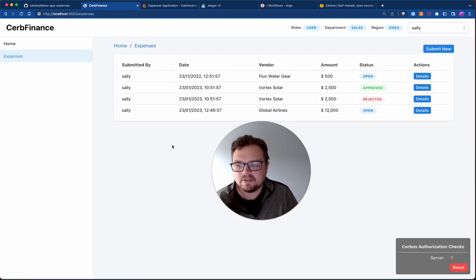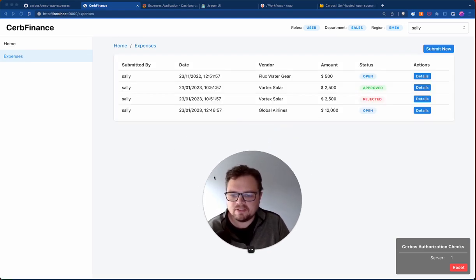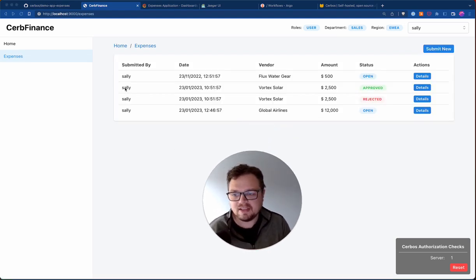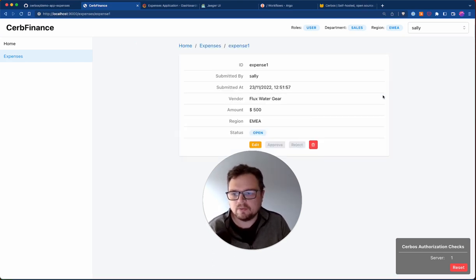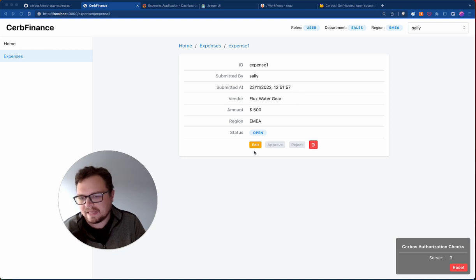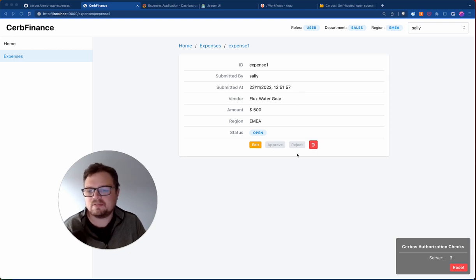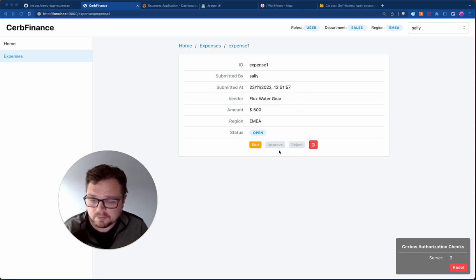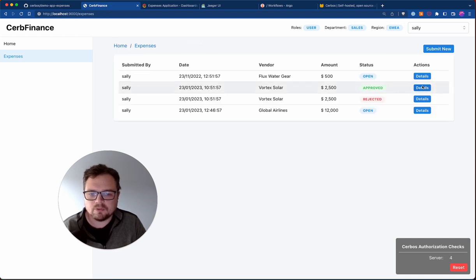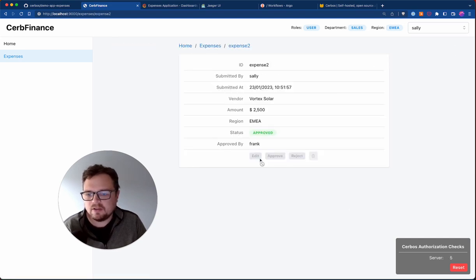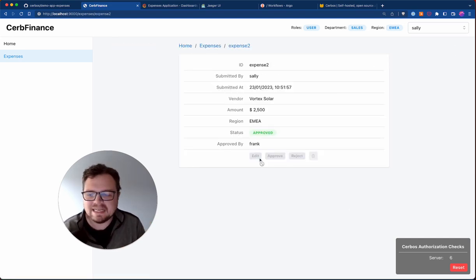I can go into my expenses and see all the expenses that I've submitted as Sally — they've got dates, vendors, amounts. If I go into one, there are different actions. I can go and edit this expense, but I can't approve or reject because it's my own expense. If I go back and look at one that's already approved, I can't edit it. So there's already some business logic in here that defines who's allowed to do what.